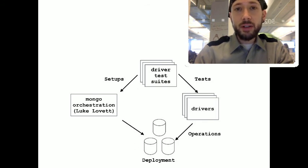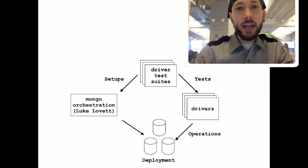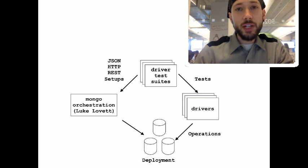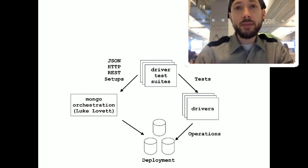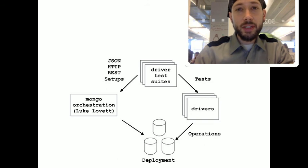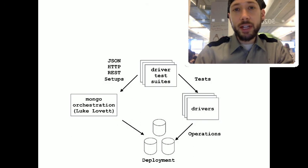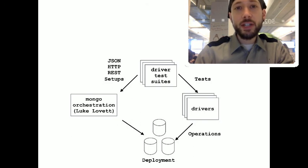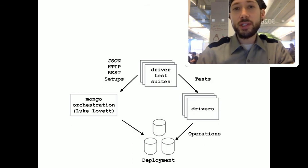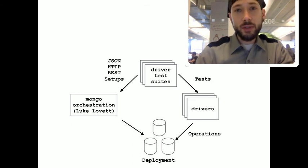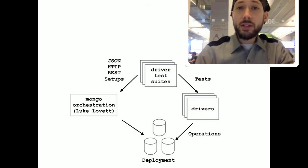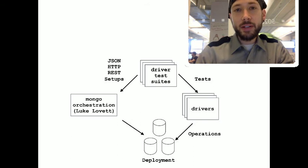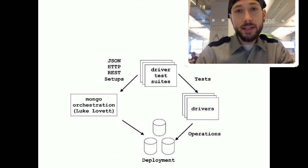Luke Lovett created Mongo Orchestration. And with Mongo Orchestration, you just send HTTP JSON requests to this server and it sets up your test deployment. And it's a lot easier to write a little client that can send JSON to Orchestration rather than creating a whole set of deployment scripts yourself. So, this is great. This means that we all have the same testing capabilities, but it doesn't mean that we actually all run the same tests.